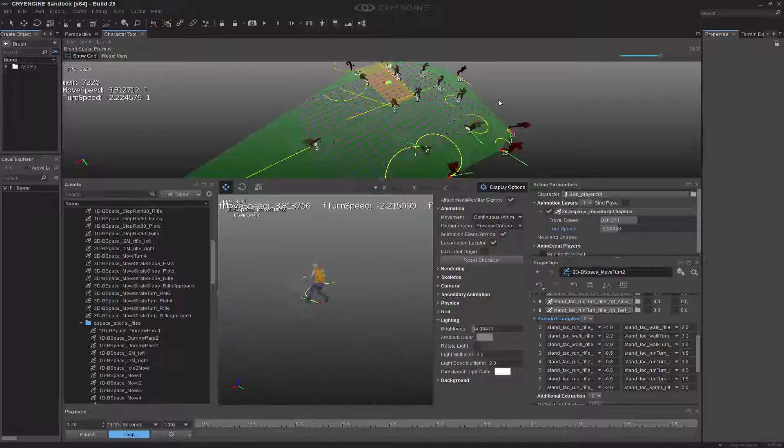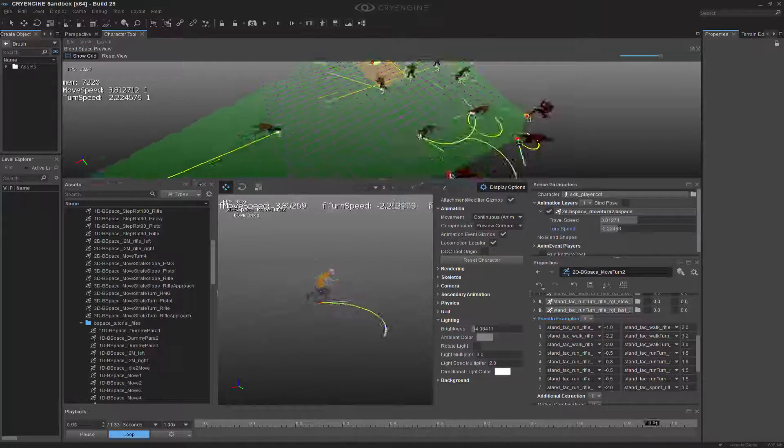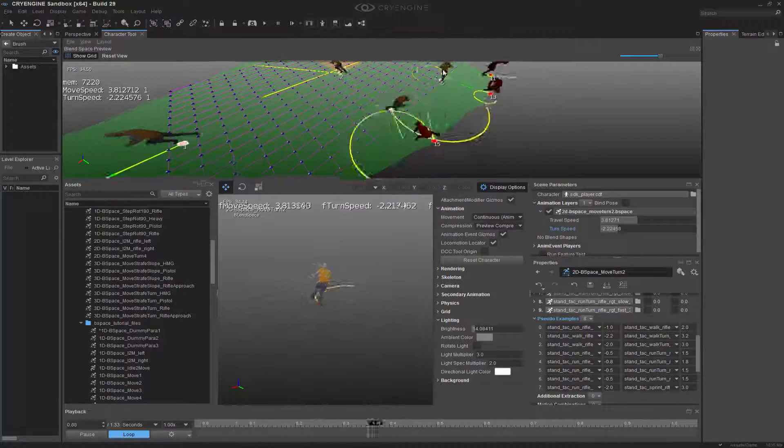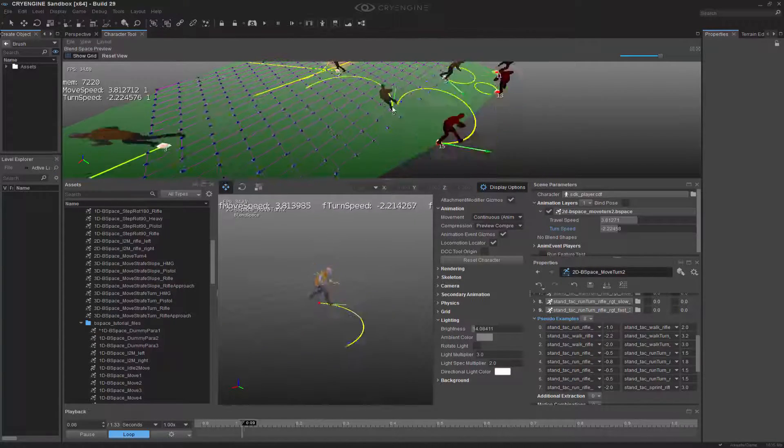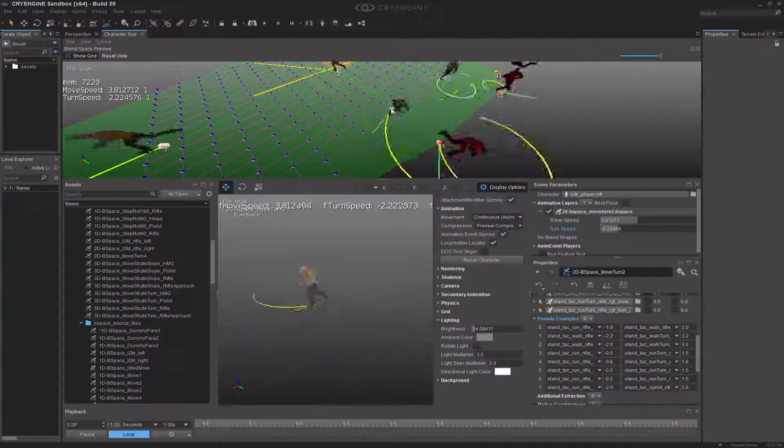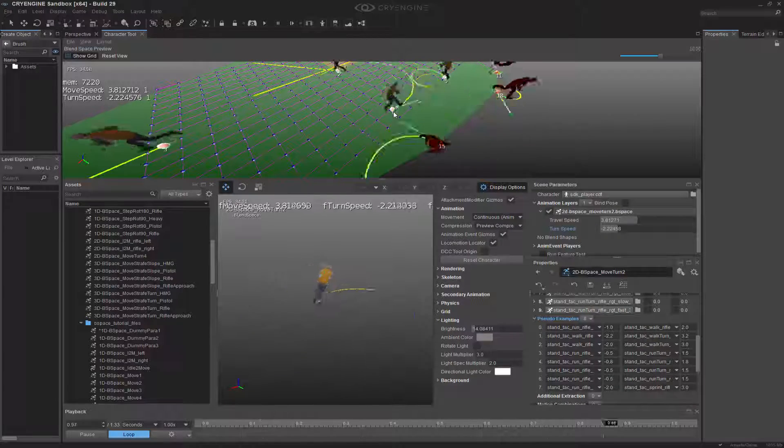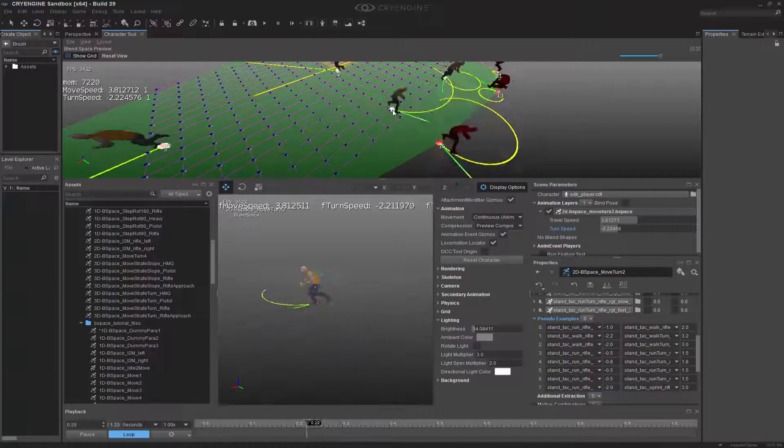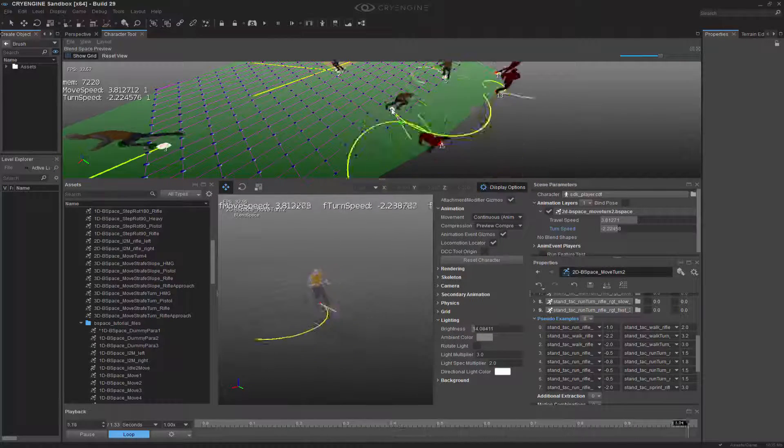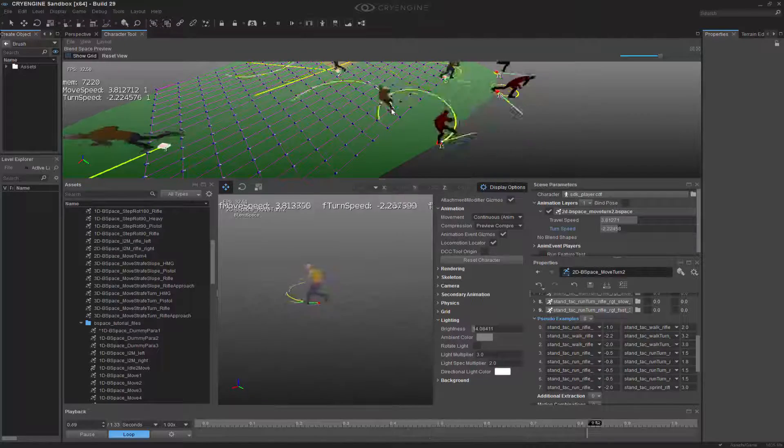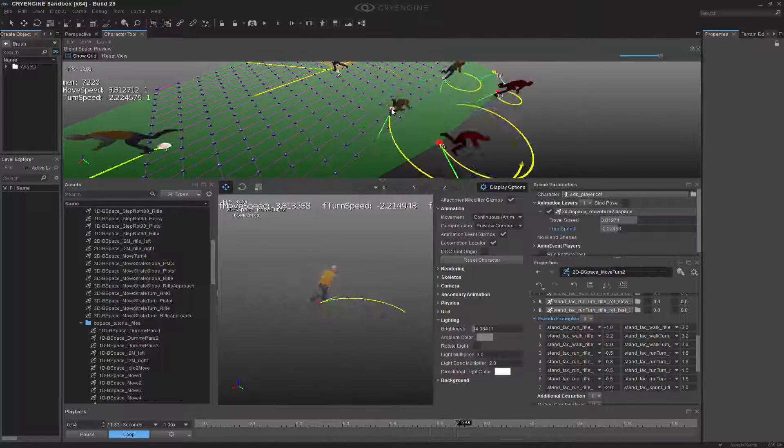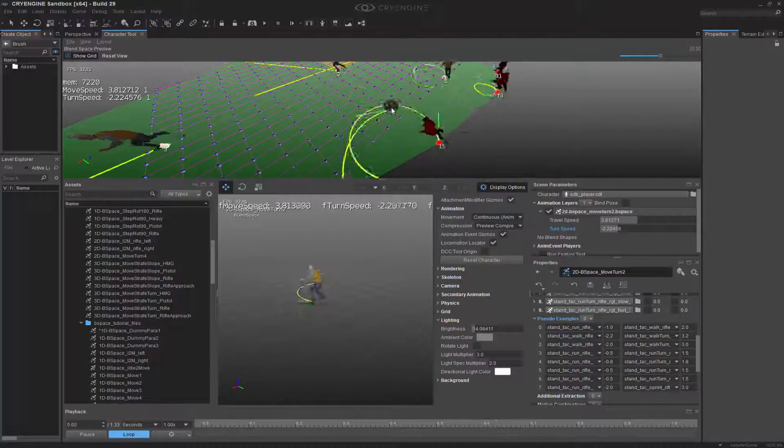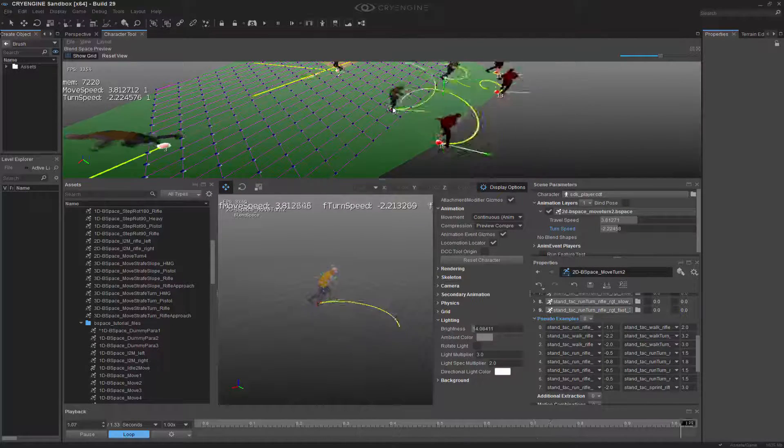The best way to picture this before we leave pseudo-examples is just imagining this value right here, and then increasing the speed of it, or increasing all the values in general, whether it be move speed, turn speed, travel speed, it doesn't matter.